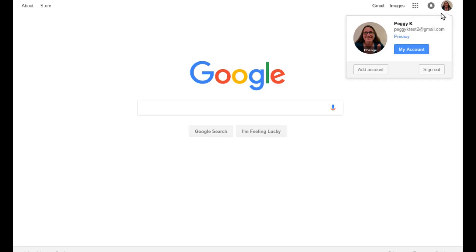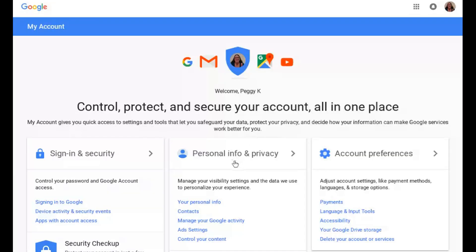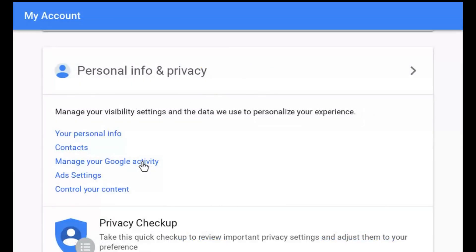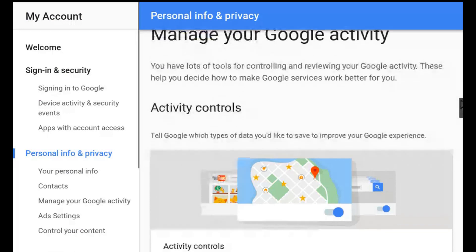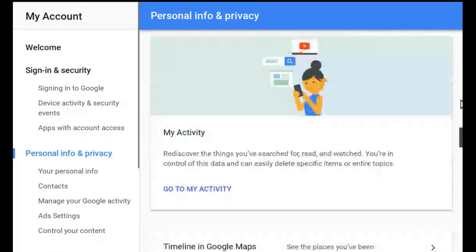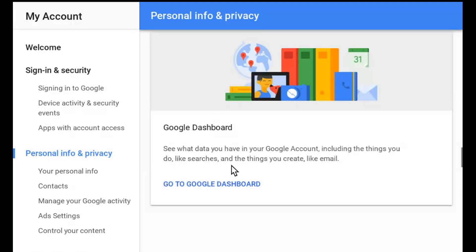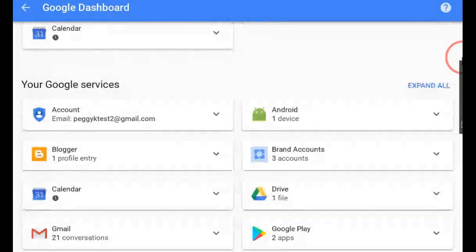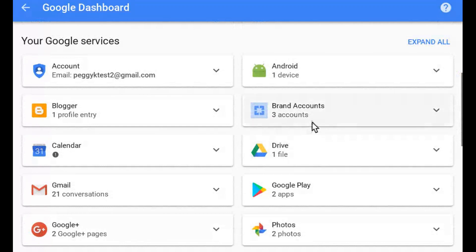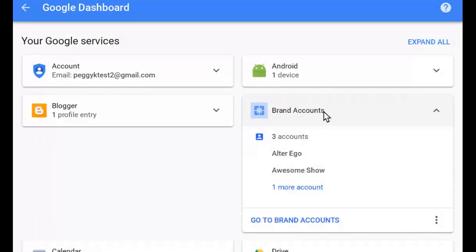To manage your brand accounts, sign in to Google and go to your My Account settings. Under Personal Info and Privacy, click Manage your Google Activity. On the Personal Info and Privacy page, scroll down to your Google Dashboard and click Go to Google Dashboard. On your Google Dashboard, scroll down to the Brand Accounts section and click it to open.